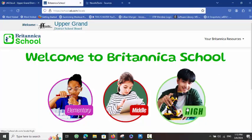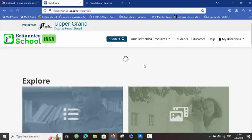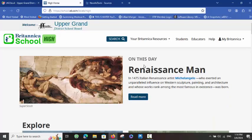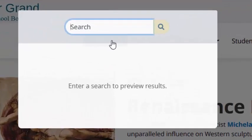We're going to choose High School. On the High School level, we have a number of tools at our disposal. What I'm going to do first is search for something related to Hiawatha — specifically the words Iroquois Confederacy.